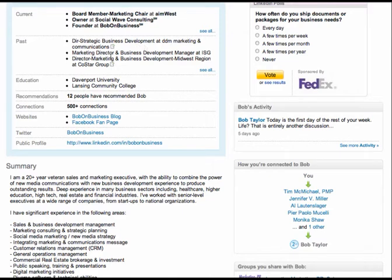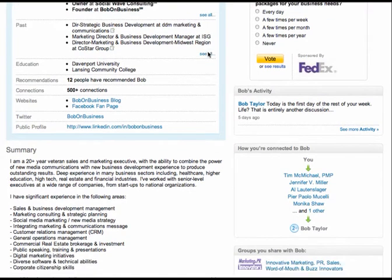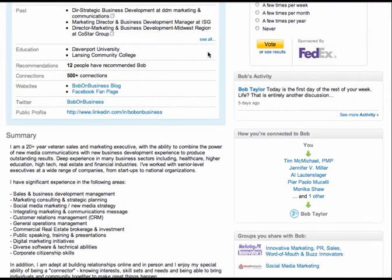And then again, what else did you do? Like, this is good. Marketing director and business development manager. And then maybe describe a little bit more what ISG does. All right, moving down. Your education. You want to add a little bit more about what you did and how that education makes you a better person you are today.